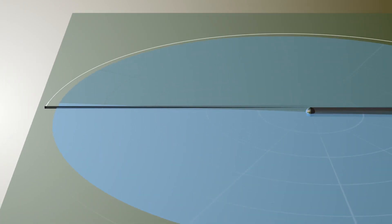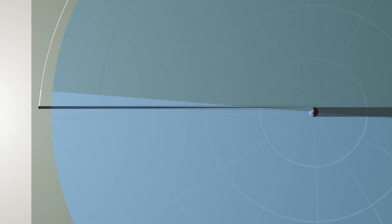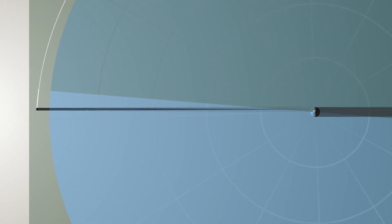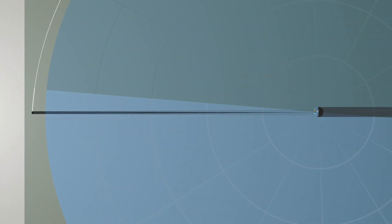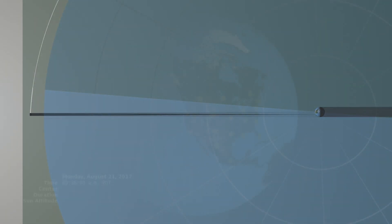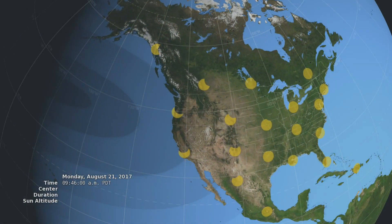Eclipses happen about every six months, but this one is special. For the first time in almost 40 years, the path of the Moon's shadow passes through the continental United States.